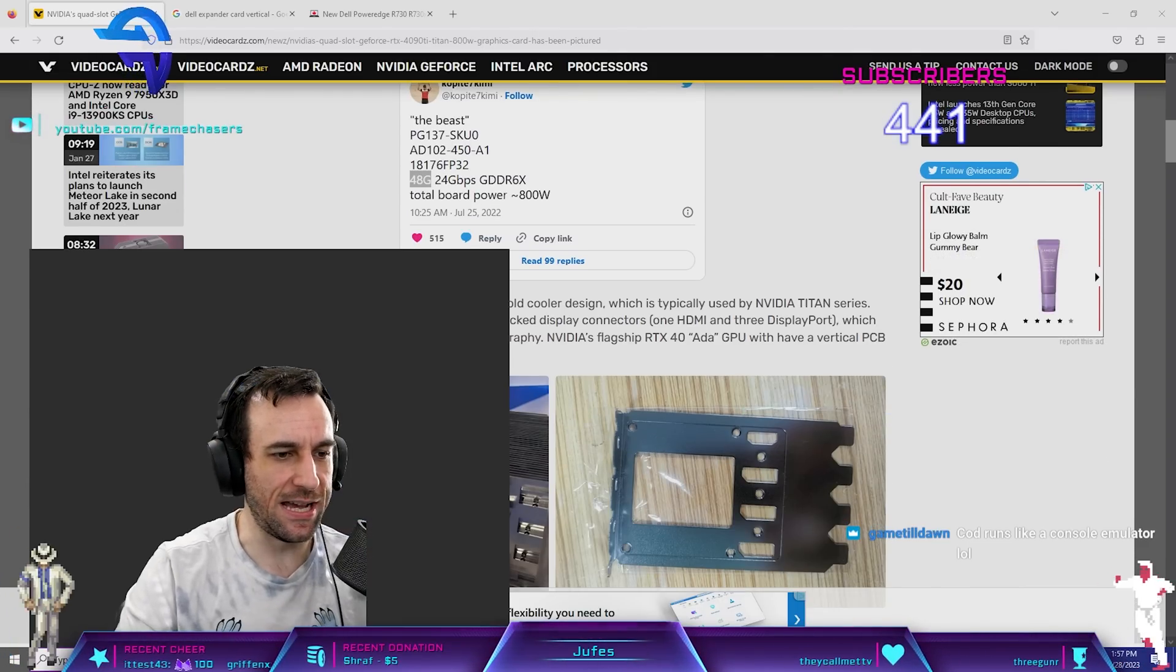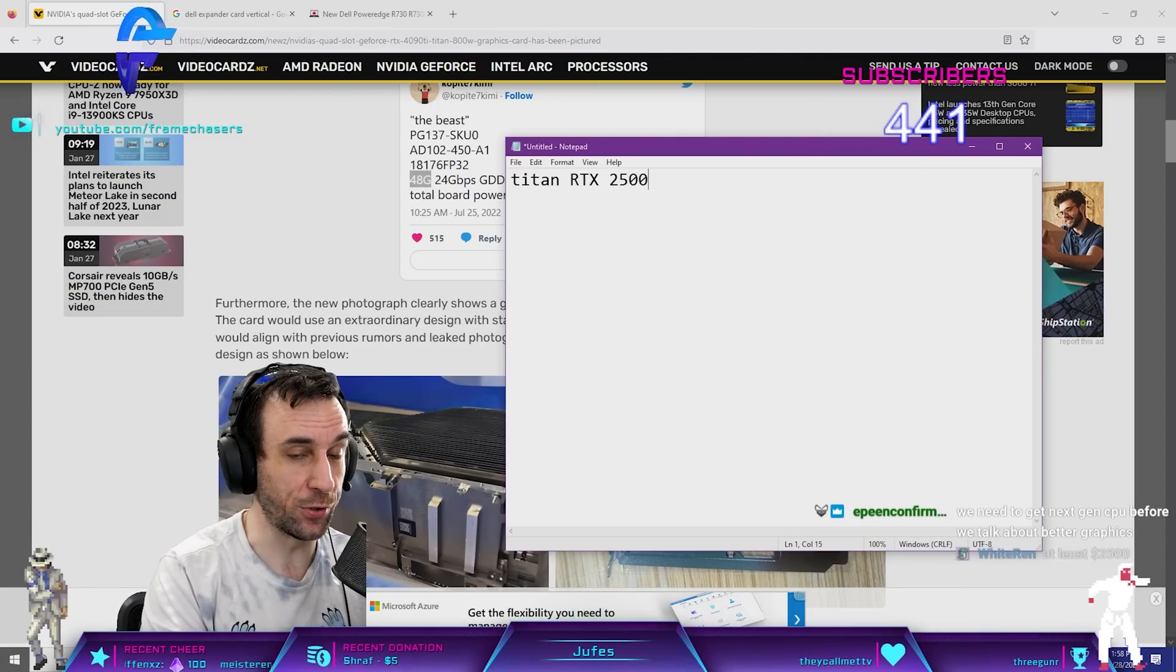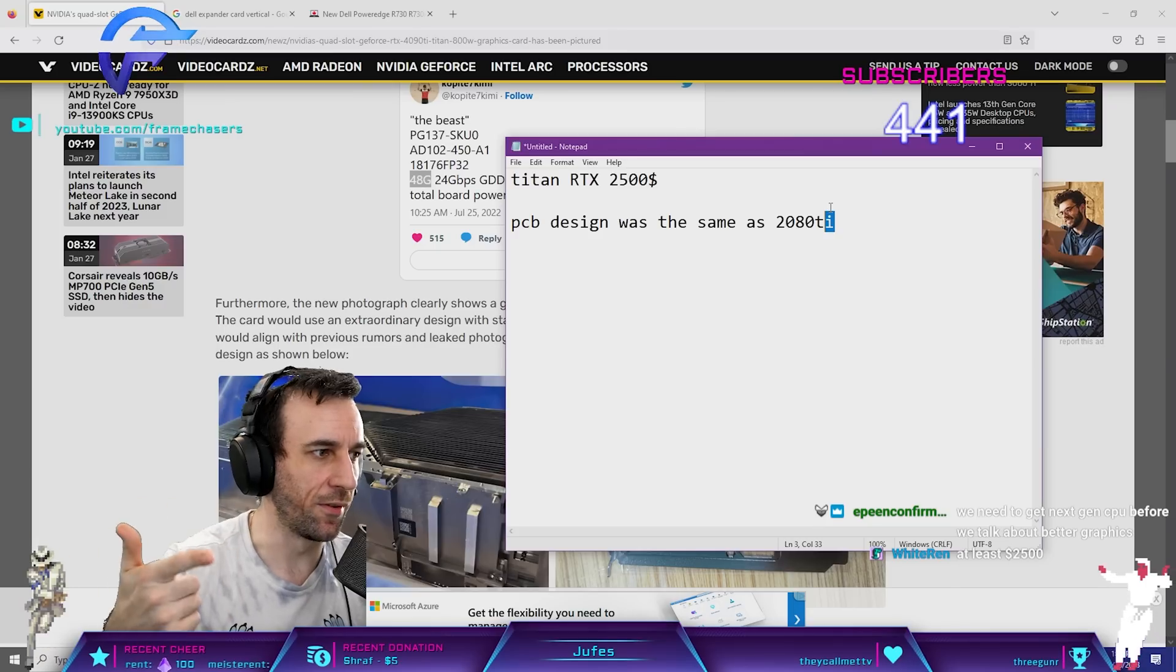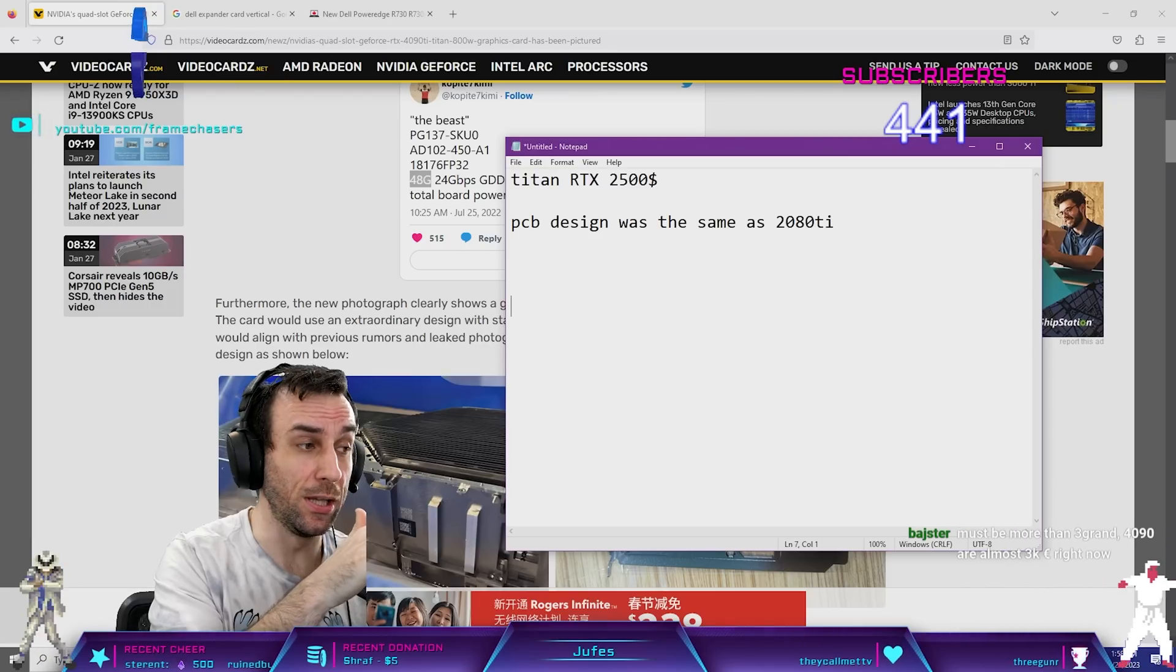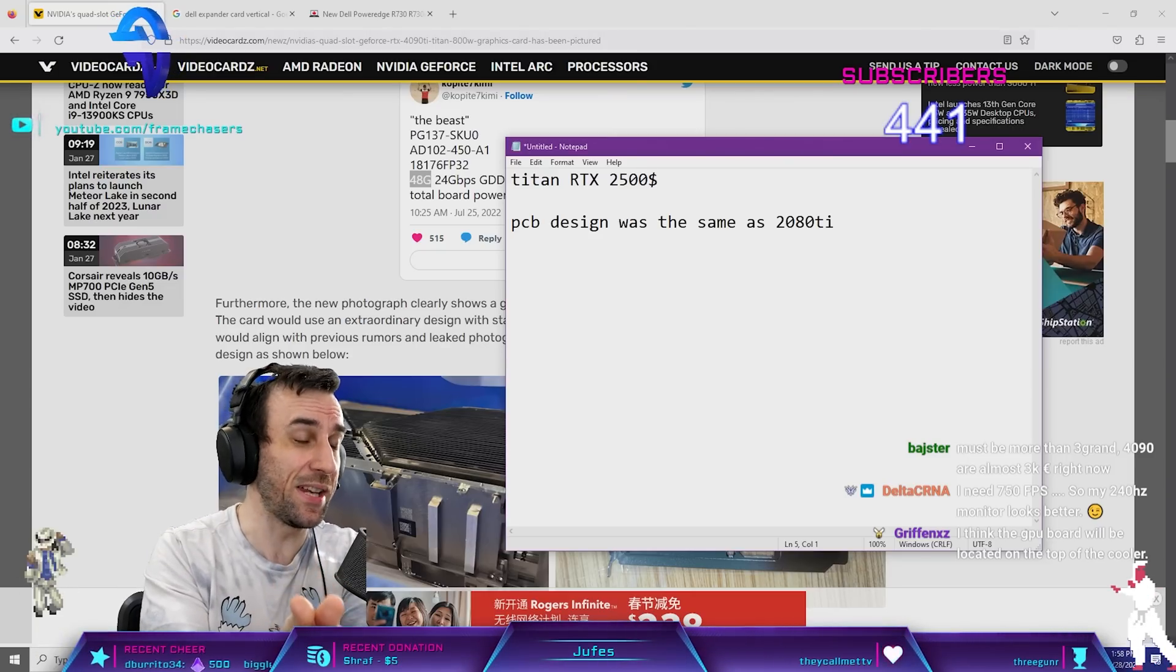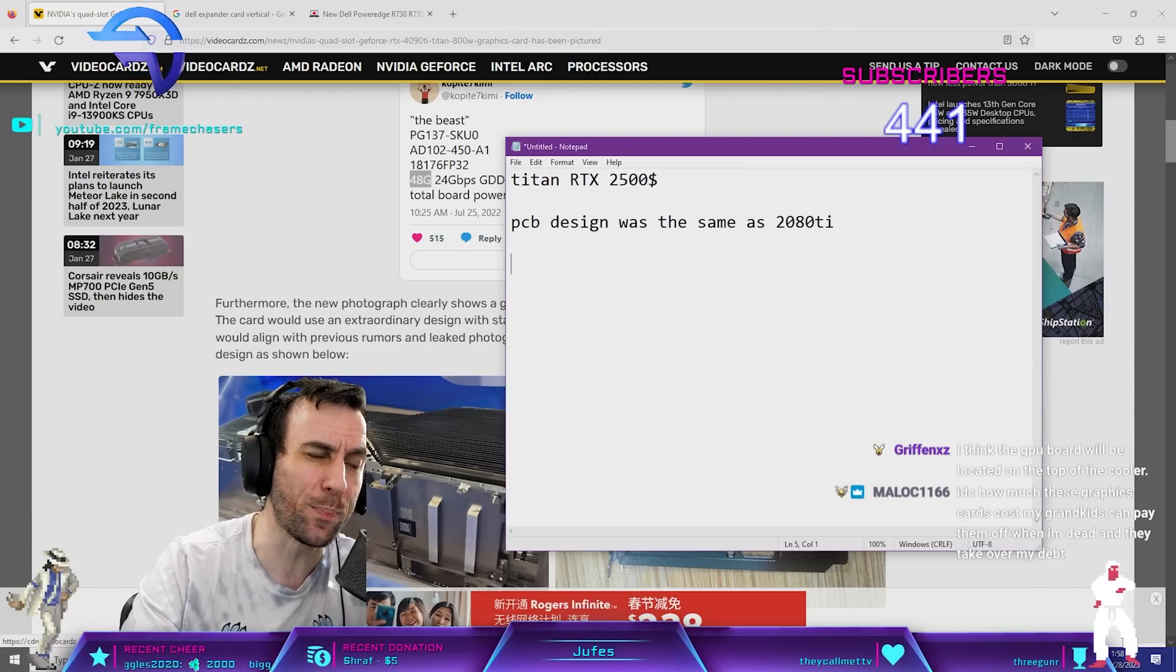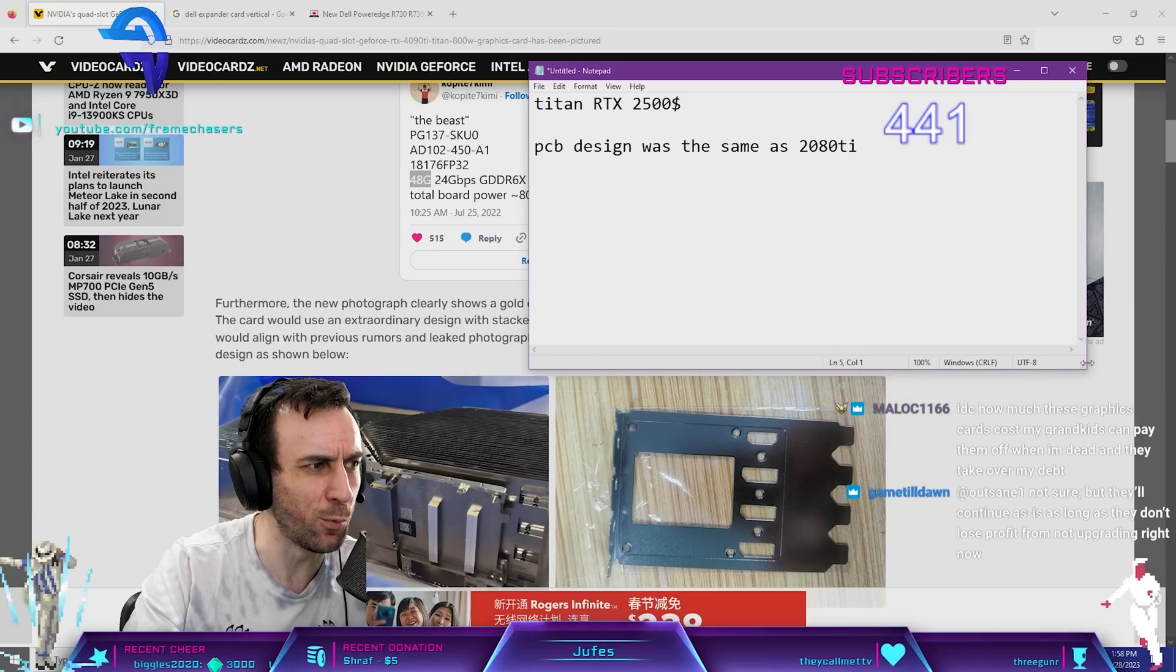And it's a Titan. It's gonna be $3,000, dude. Because, put it this way, the last Titan that we had was the Titan RTX, the Turing one. That was $2,500. PCB design was the same as 2080 Ti and it had double the VRAM. So, it might even be more than $3,000. And they don't use this design in the A6000 either. This PCB design isn't used anywhere else. Only for this card.